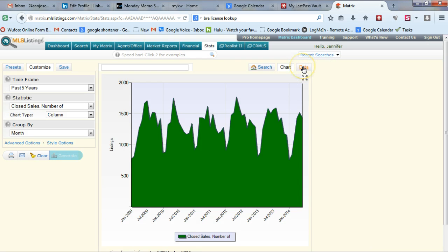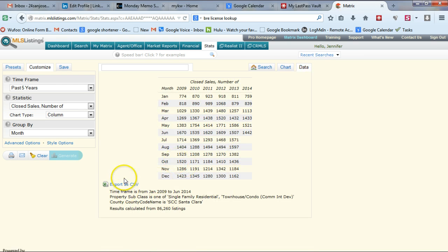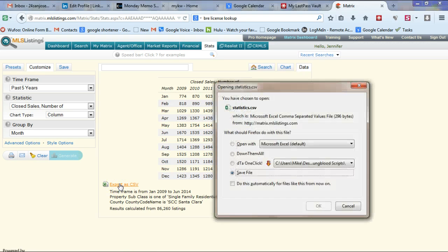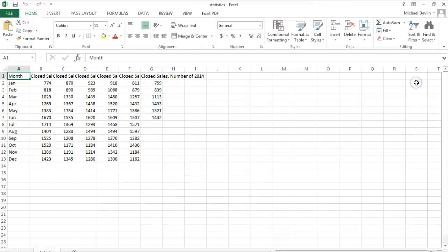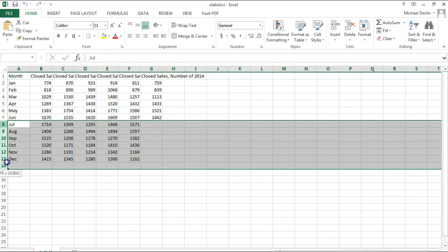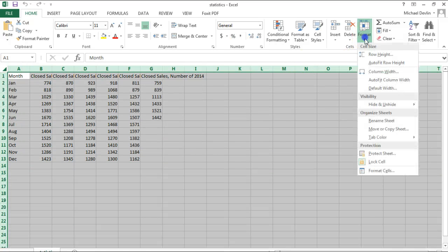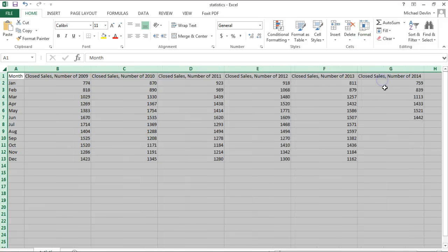We're going to click on data because that's really what we want, then click export to a CSV, and allow Microsoft Excel to open it. It helps that Microsoft Excel is already open when you start this process. Click on the little box in the corner and go to format, auto-fit column width — it's going to show you the numbers and expand everything.